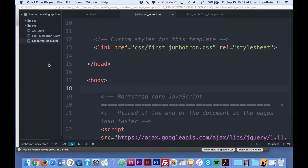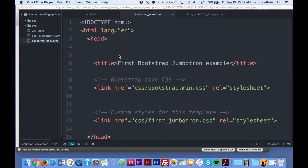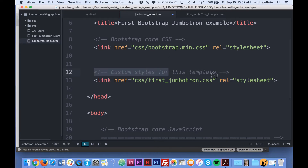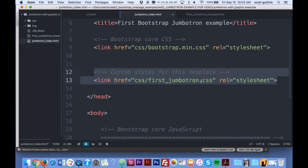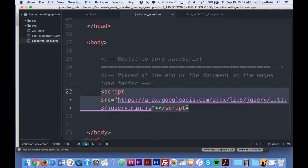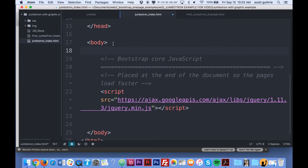We're going to make the jumbotron example webpage. I've already created a file called text_graphic — it's basically creating a see-through graphic that's going to be placed on the front end of a jumbotron. The jumbotron is going to have a background image on it. Here I am in my ready-to-go jumbotron template. We have a link to Bootstrap and a link to a page we haven't created yet called first_jumbotron.css. Here's the body and the link to JavaScript.